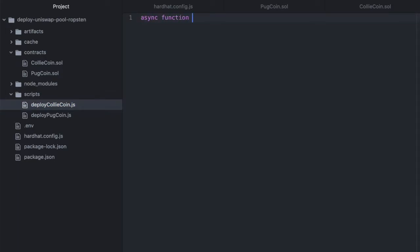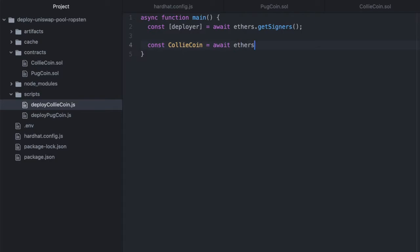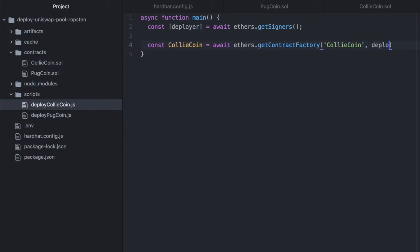And let's start with deployCollieCoin this time. Async function main, const deployer equals await ethers.getSigners. And the address that will deploy it.